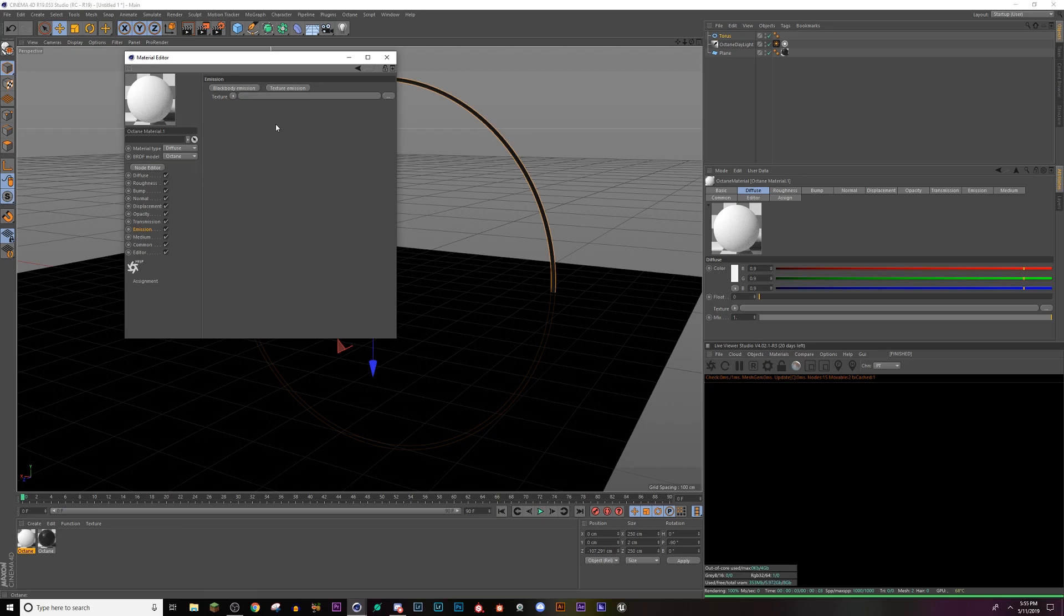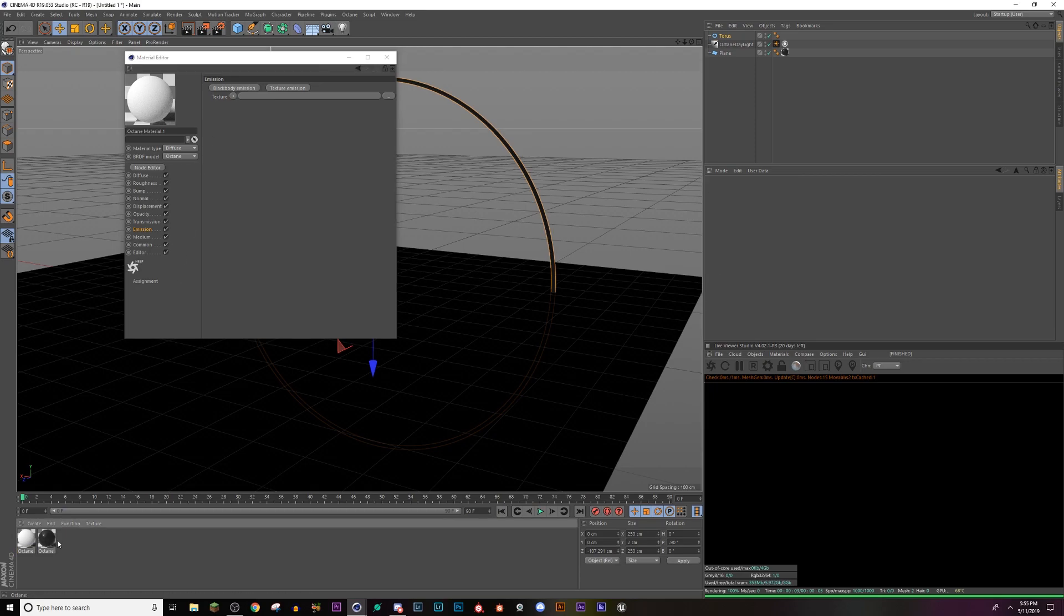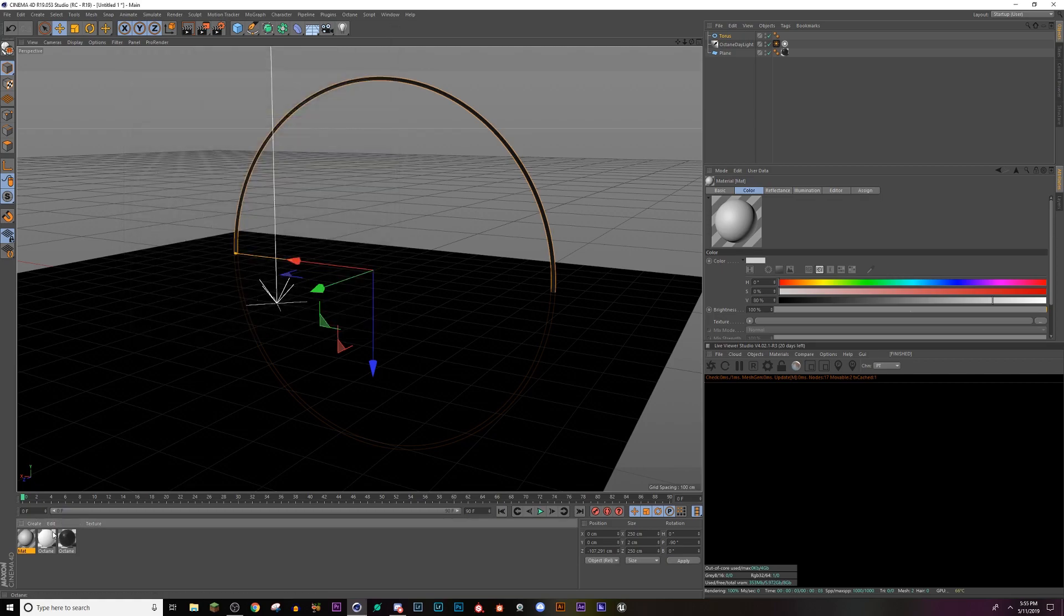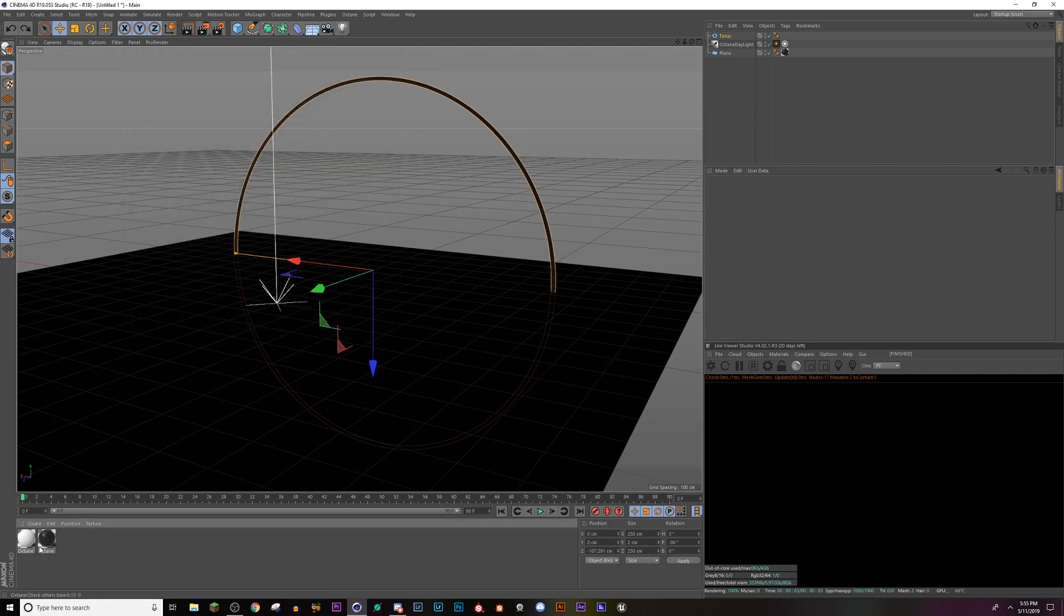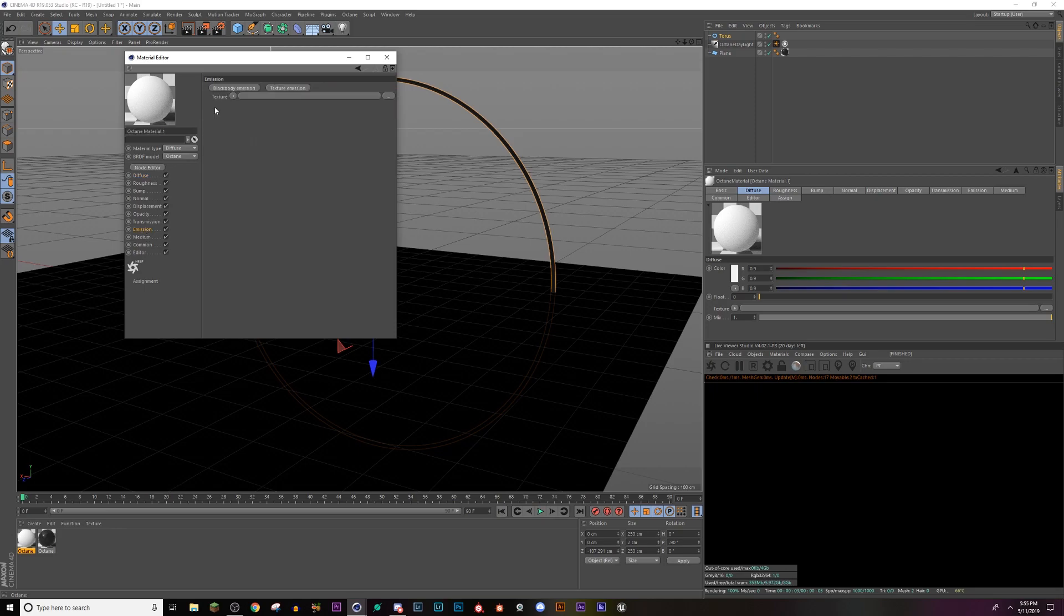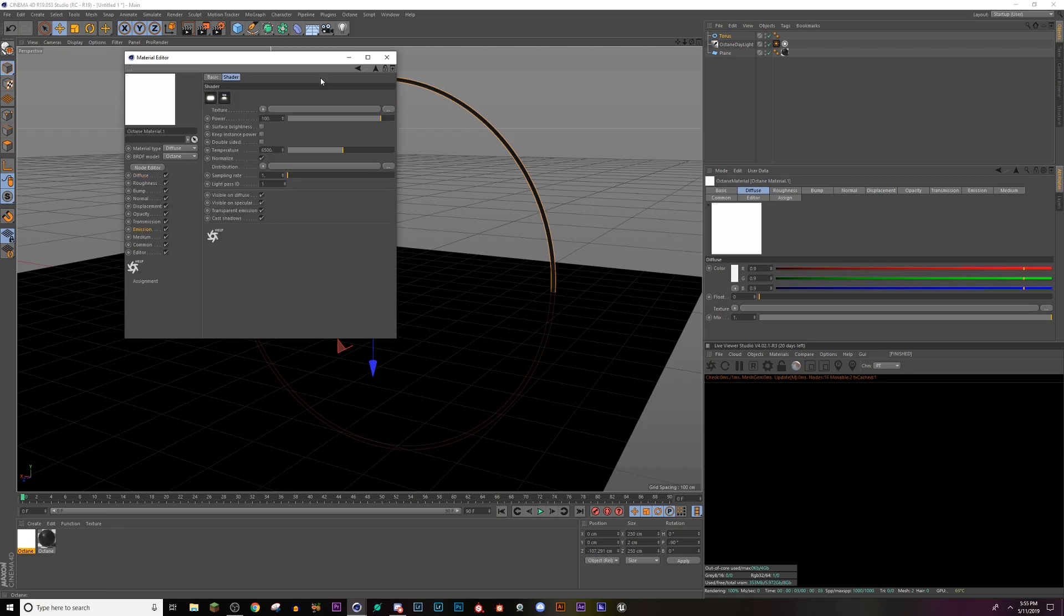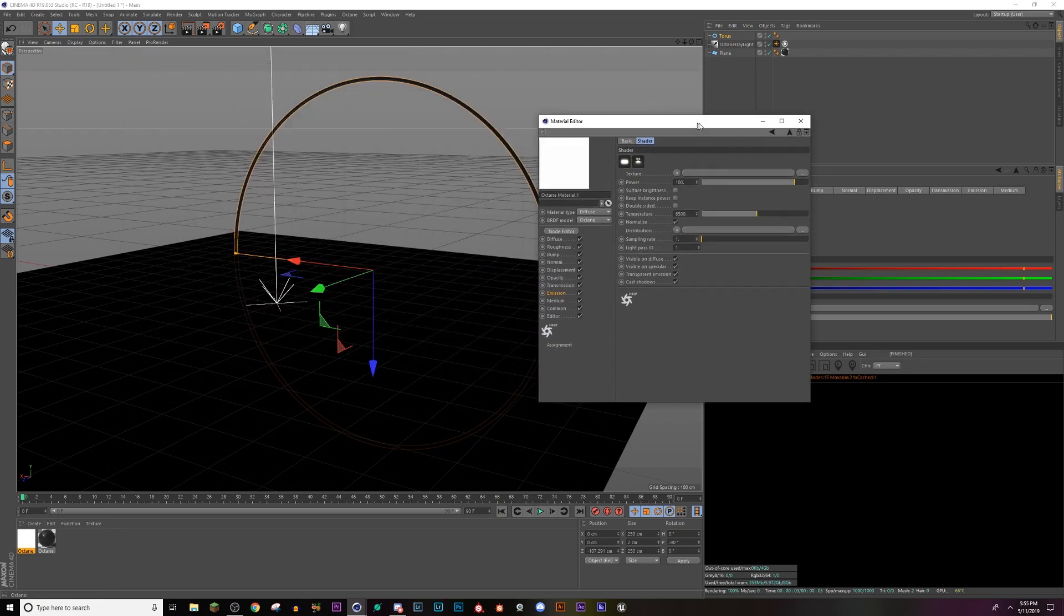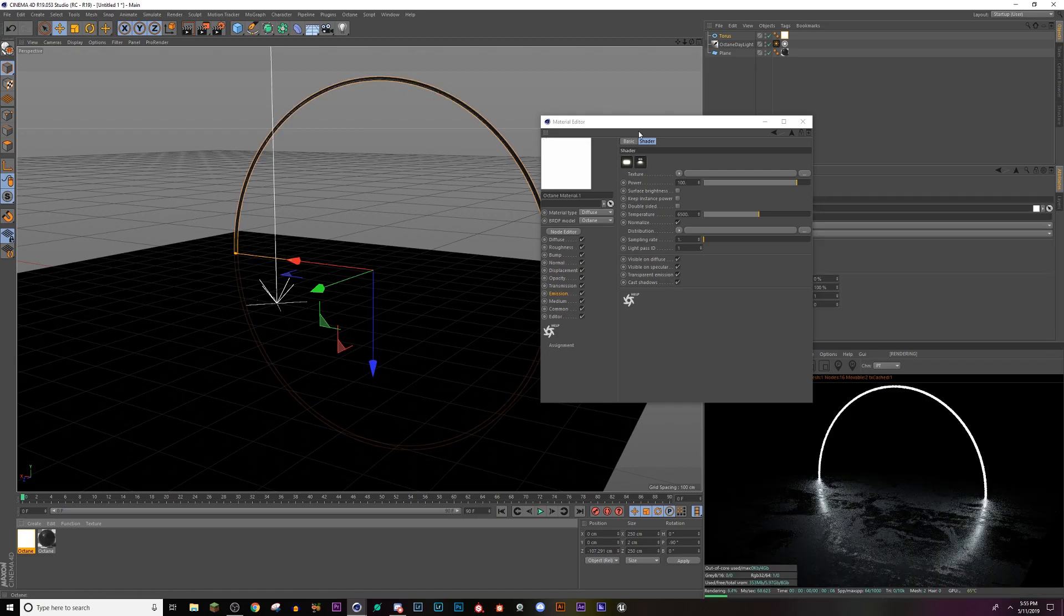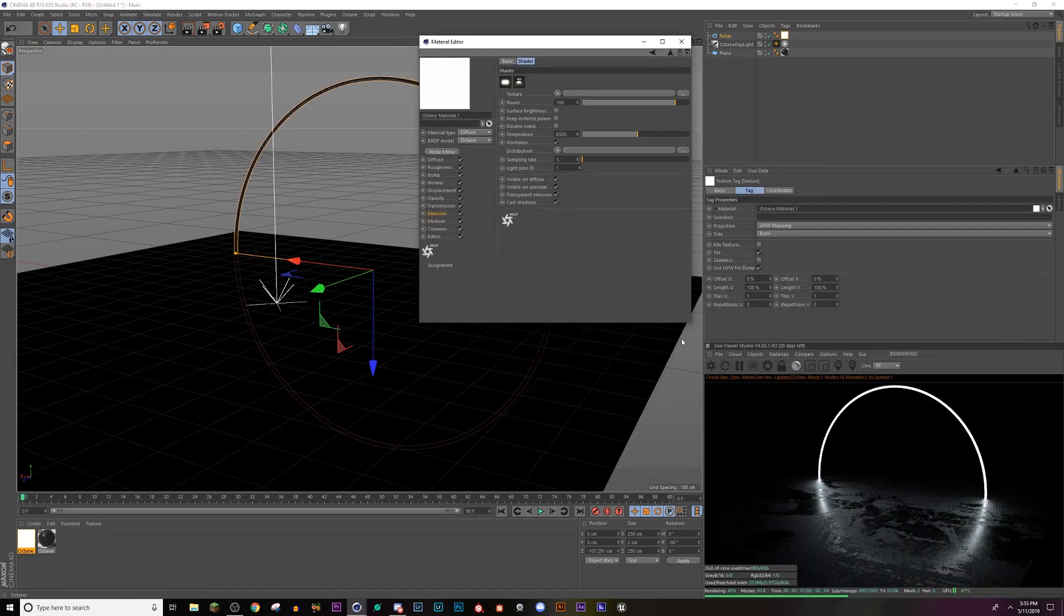Now anytime I'm making glowing materials, I use black body emission. I'm sure there's other ways to do this with the regular Cinema 4D materials. It's obviously a little different. So I'm going to go back into this emission black body, click on this.